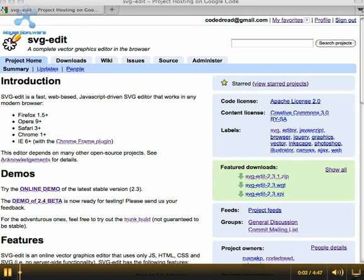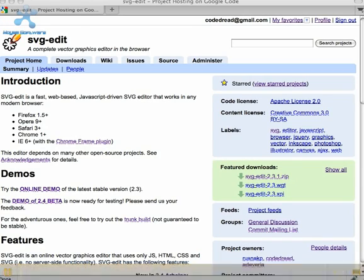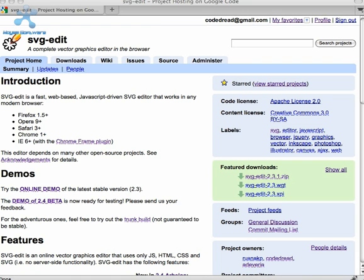Hi, this is Jeff Schiller, and this is part one of two videos in which I'll be describing the new features in the latest release of SVG Edit 2.4.